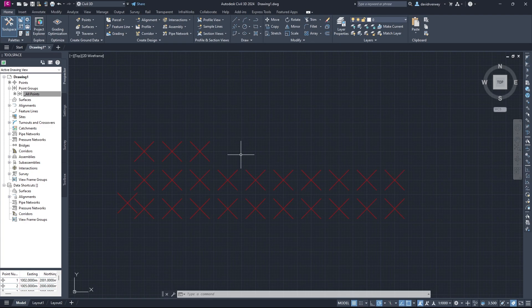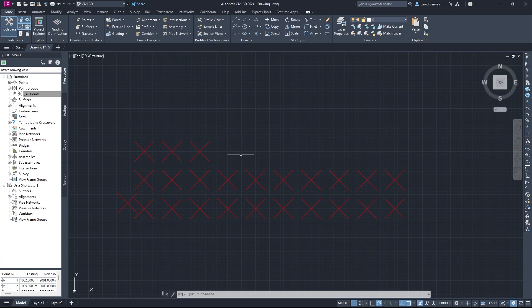So that's how you import points into Civil 3D. It's a relatively simple process. Just keep in mind that when you are importing points, you've got to be careful about what type of separation you're using, if it's commas, periods, or whatever. And you've got to make sure you specify that in Civil 3D, or else your file is going to be completely messed up.